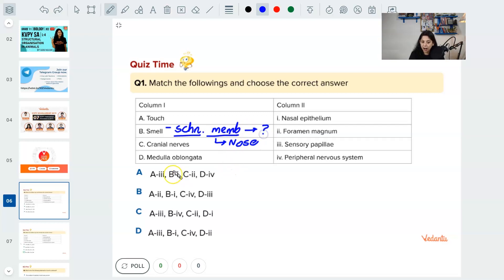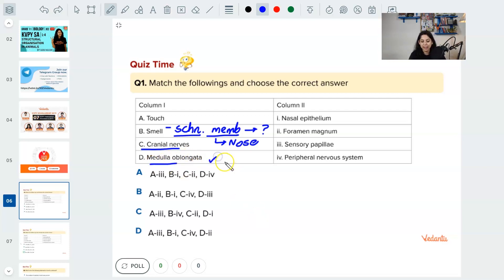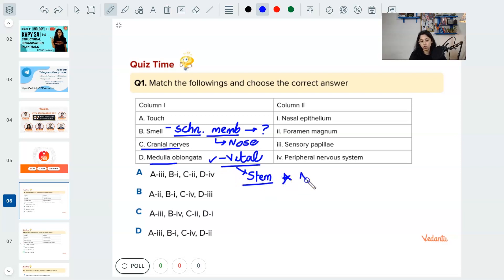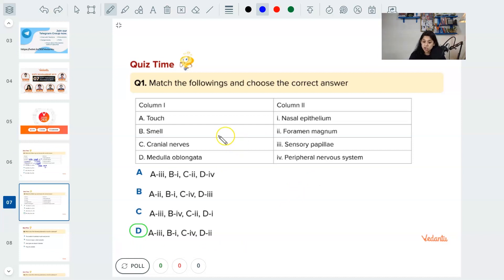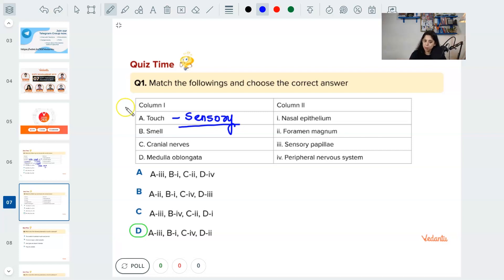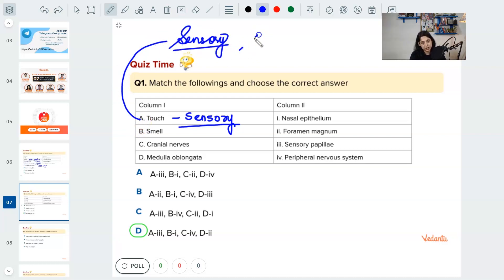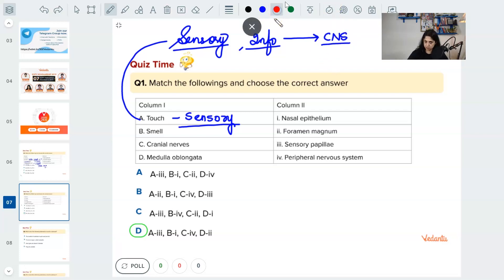Cranial nerves are the ones which come out of the skull. Our central nervous system includes: the skull's nerves are cranial nerves, and the spinal cord's nerves are spinal nerves. Medulla oblongata controls all the vital functions of the body — it is in the brain stem area, at the base of the brain. Touch is a sensation handled by sensory papillae. If somebody uses a needle to prick you or a feather to stroke you, you feel it because sensory information travels from your periphery to the central nervous system, which then reacts to the kind of touch.